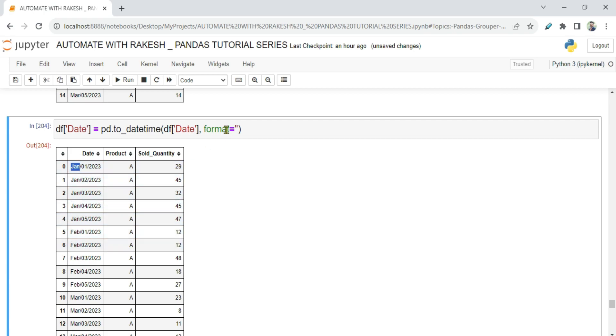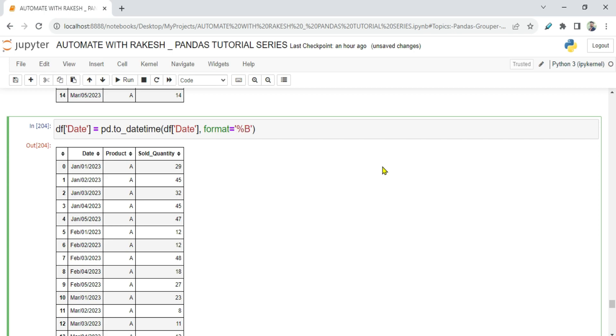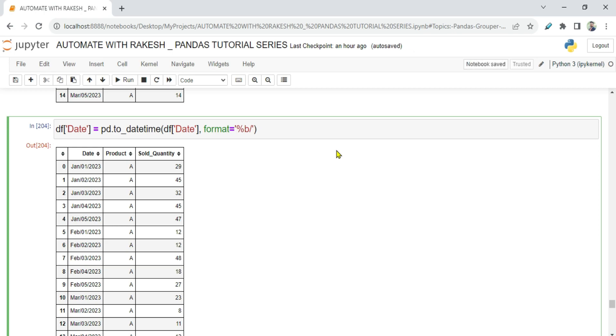Now let's say instead of Jan it is January, complete word is written, then what you do? Then you pass capital B. Let's say it is written in number, like 01 is written, then you pass m. Now because it is Jan, I'll be passing b, forward slash. Then my date, so for date you will pass percentage d. The exact format how the string is written I'm just passing so that it will understand to convert it to date format. And then I'm saying percentage y capital y.